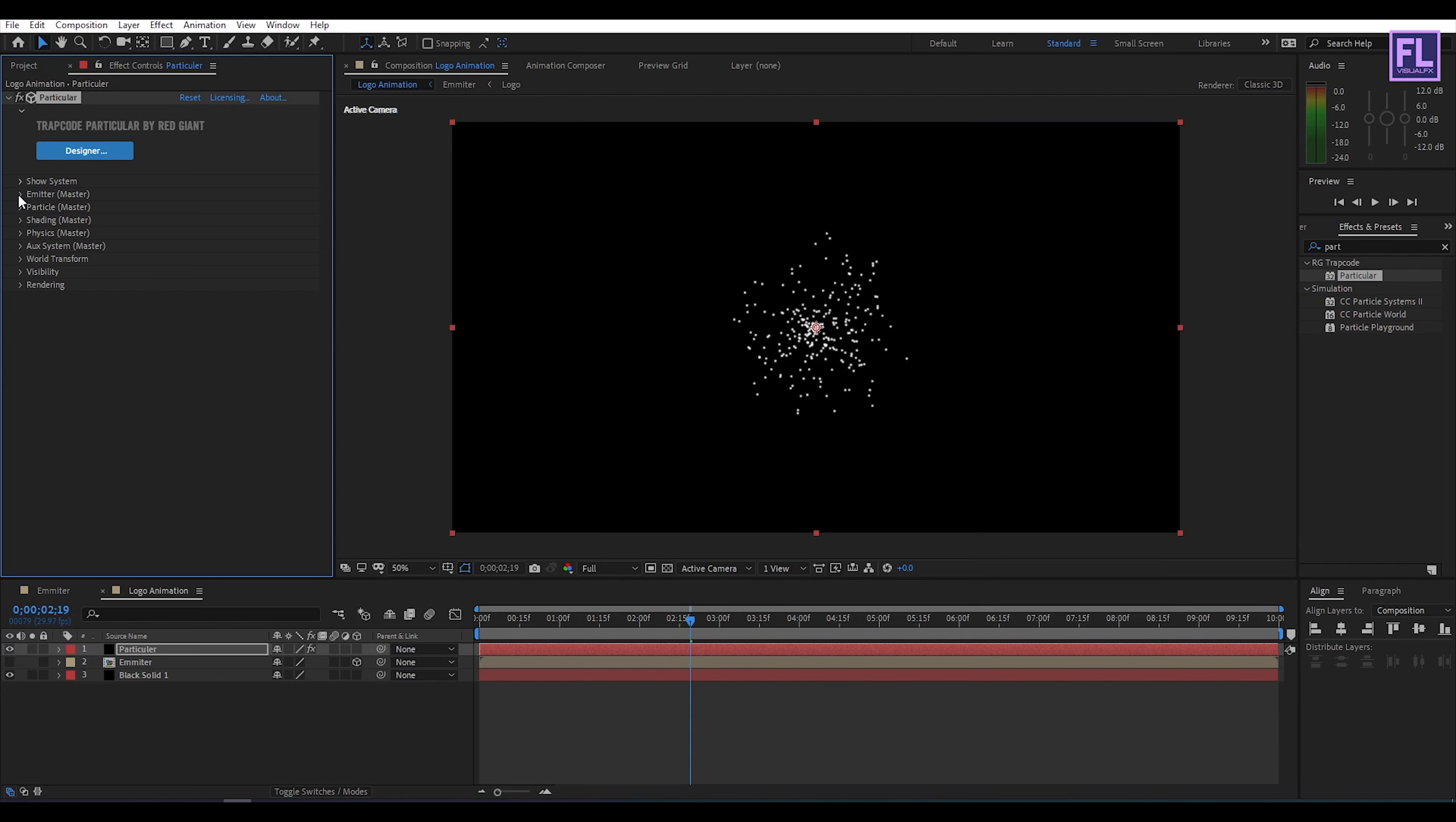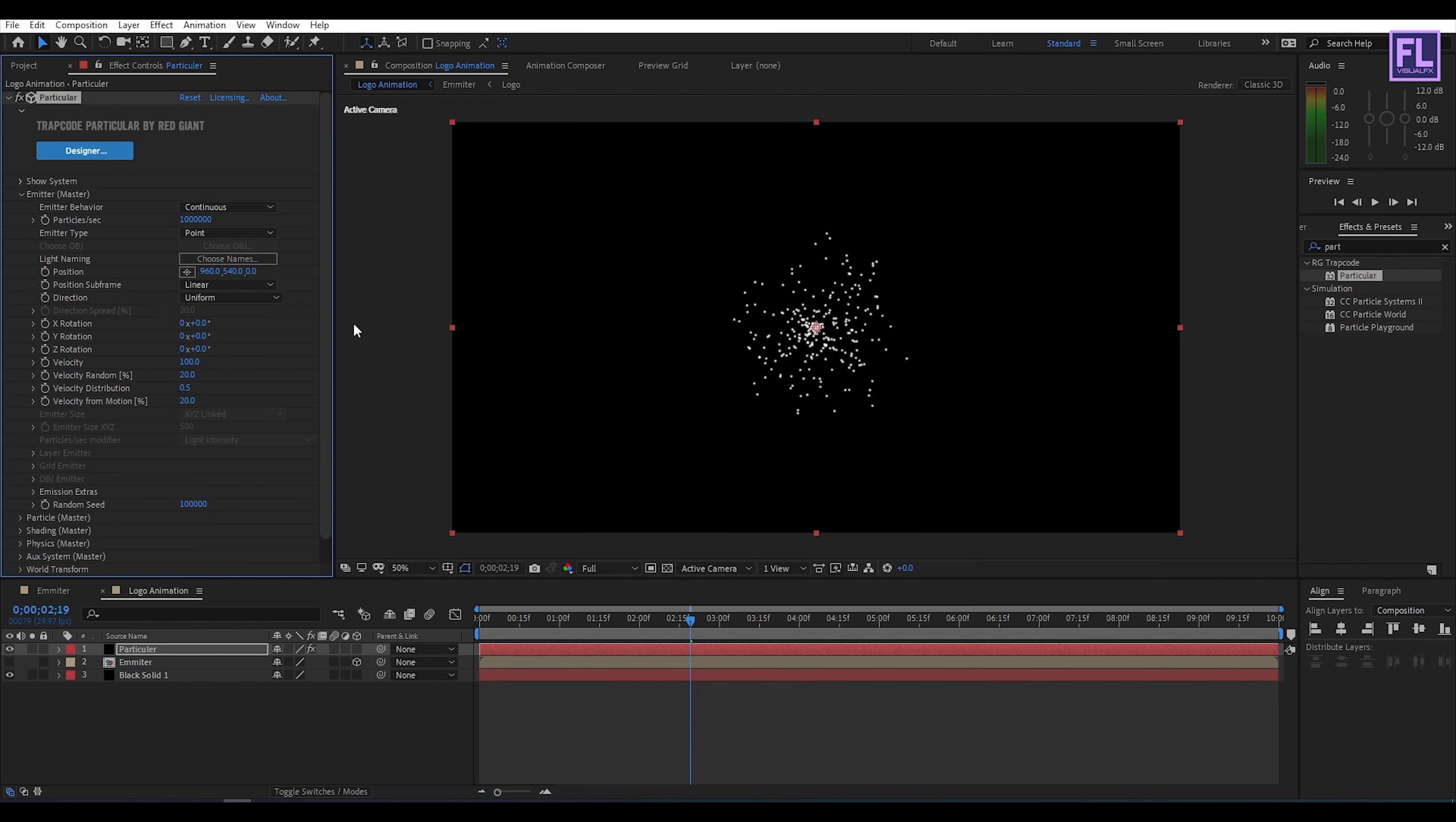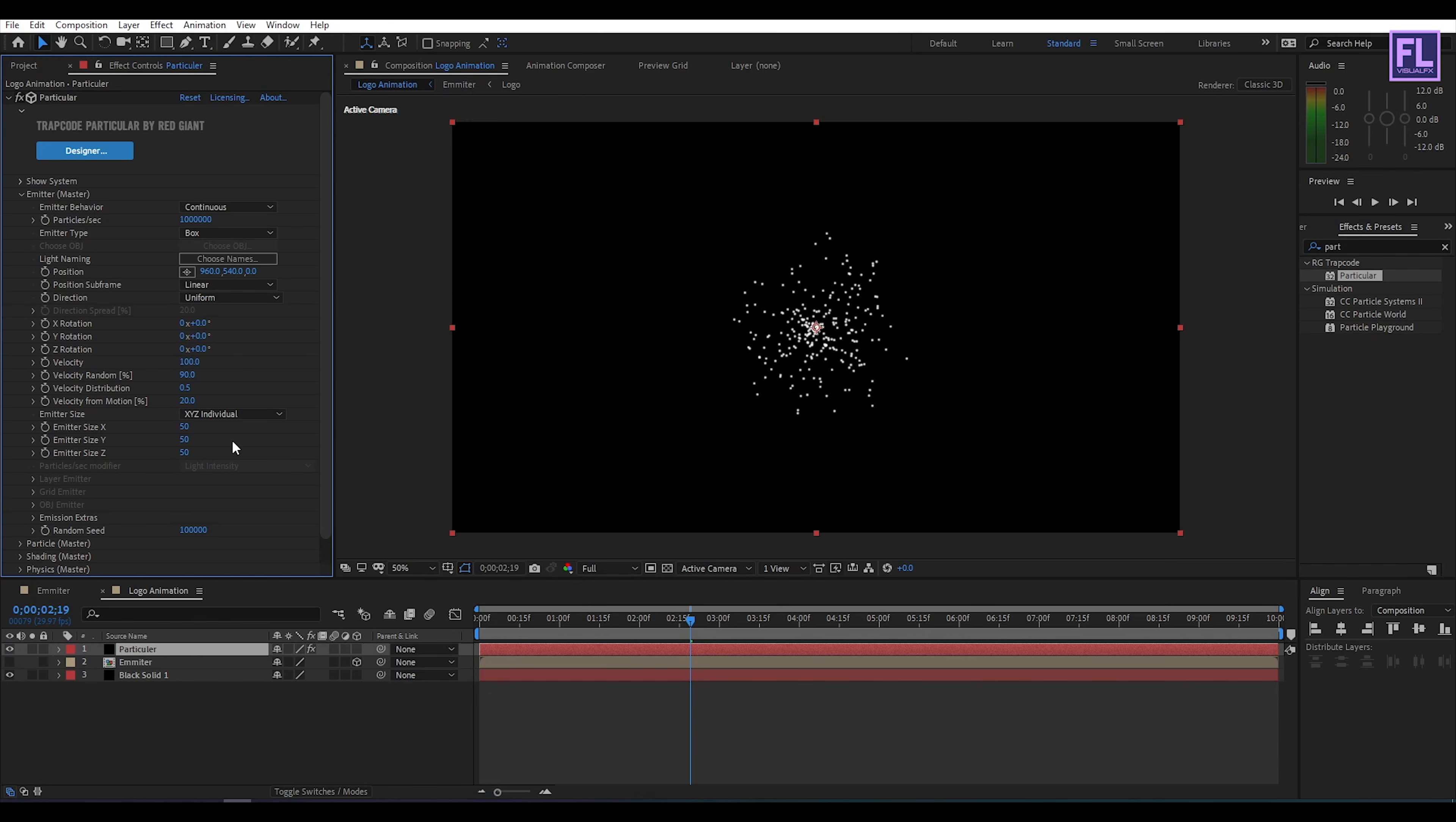Then go to emitter and particle per second set it one triple zero triple zero. Then emitter type set it box. Then velocity random set it 90. Then emitter size set it XYZ individual. And then emitter size X set it 50. Size Y set it 50 and size Z set it 50. Then again go to emitter type and set it to layer.